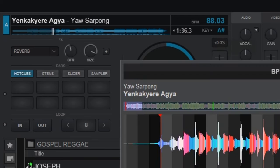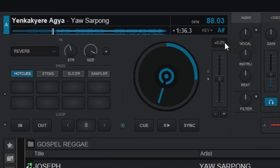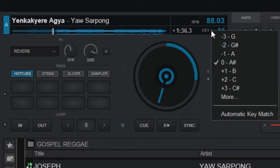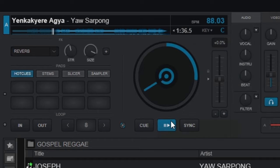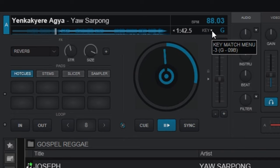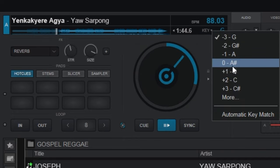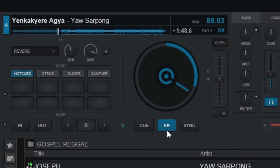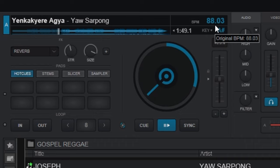You can also change the key of this song — it's very simple. Click on this dropdown right here and you can transpose to any key. Let's transpose up about two semitones and listen. Now let's bring it back to the neutral point. Changing the key of a song in Virtual DJ is very simple.